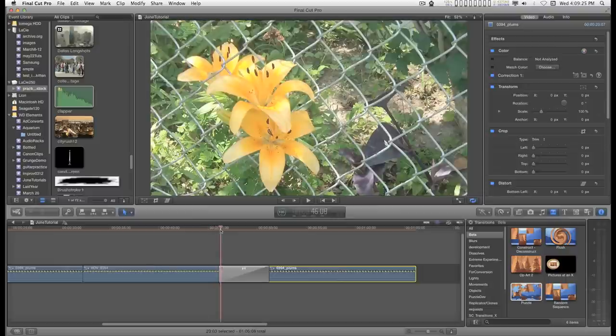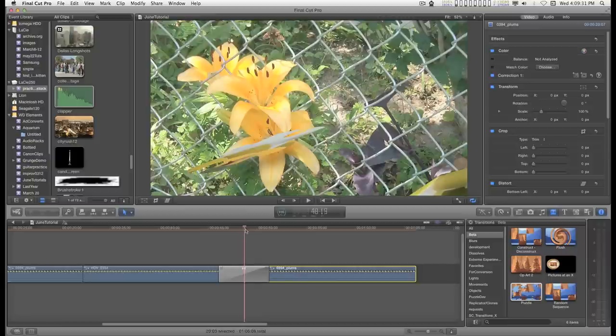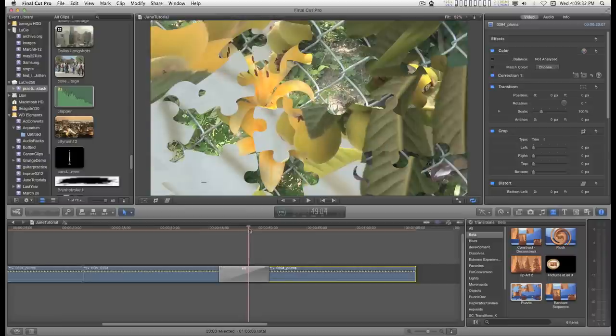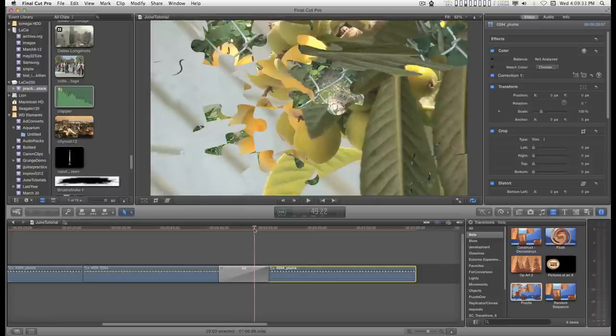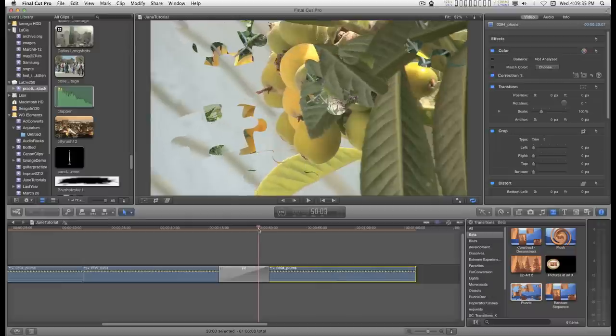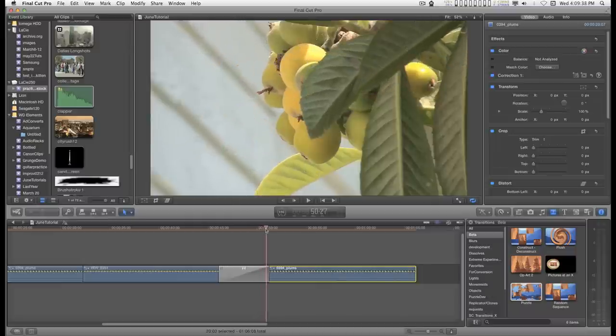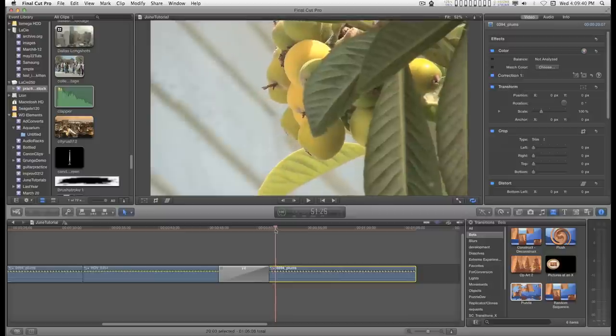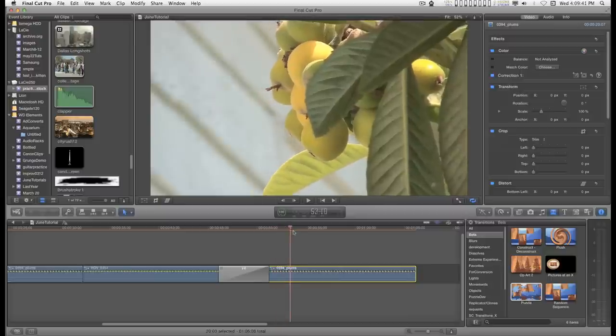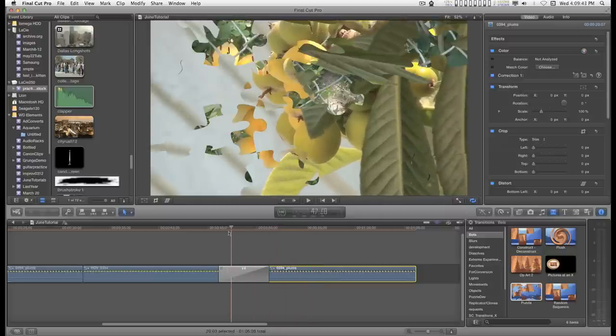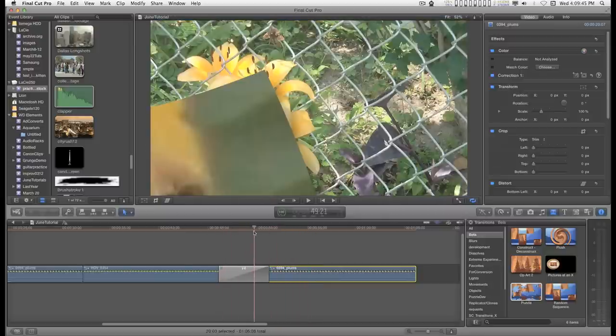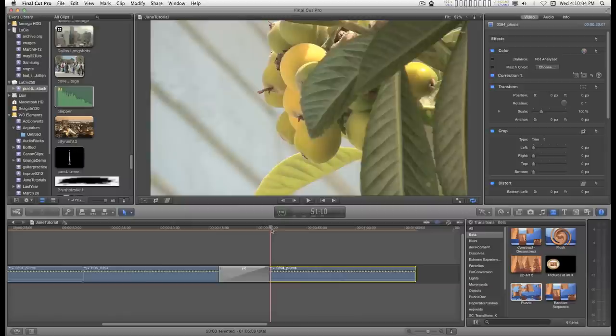And we should have the hold start transition happen. The clip transitioning in is holding. And as soon as it's assembled it breaks out and starts to move.